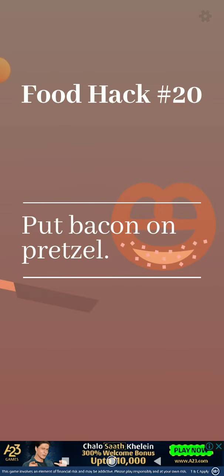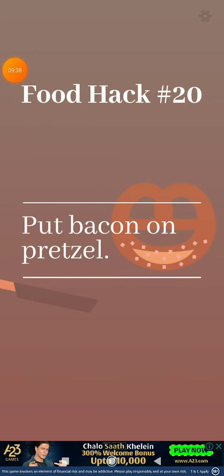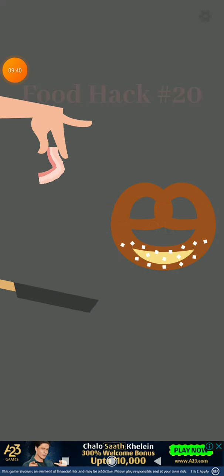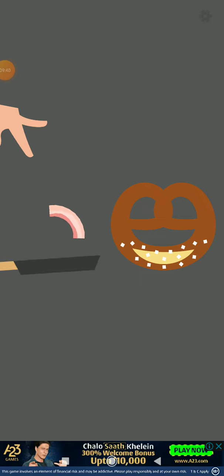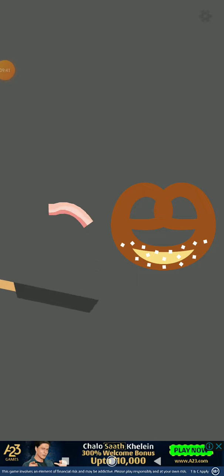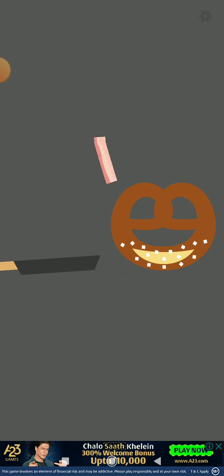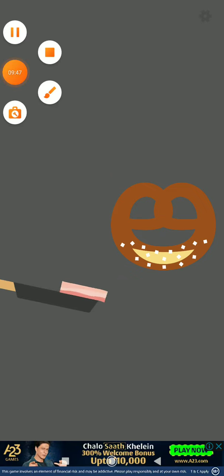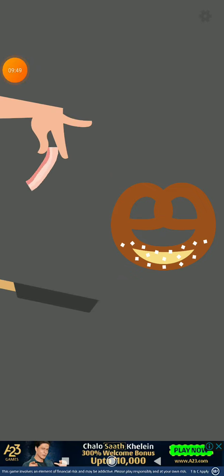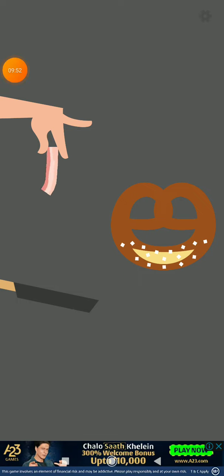We'll just do one more level. Put bacon on pencil. This is going to be the last level in today's video. Of course I can't get it. I said I'd get to level 20, so yeah, bye guys.